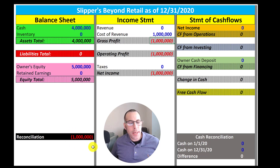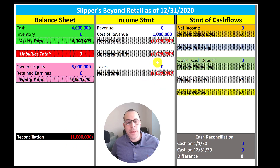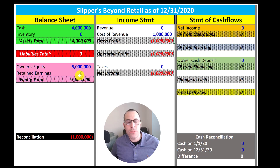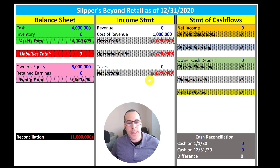You see reconciliation is off by negative one million — that's how much net income is. At the end of the year we need to zero out the income statement and transfer that over to retained earnings. So we currently balance because we know this net income number belongs in retained earnings.